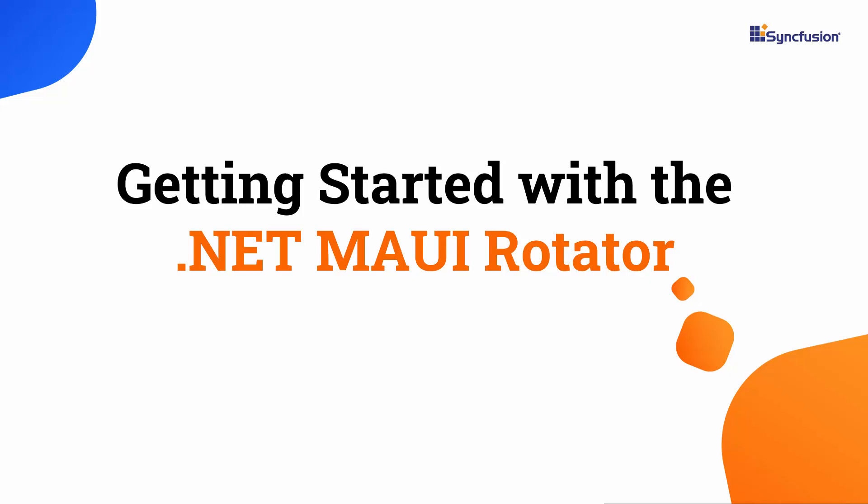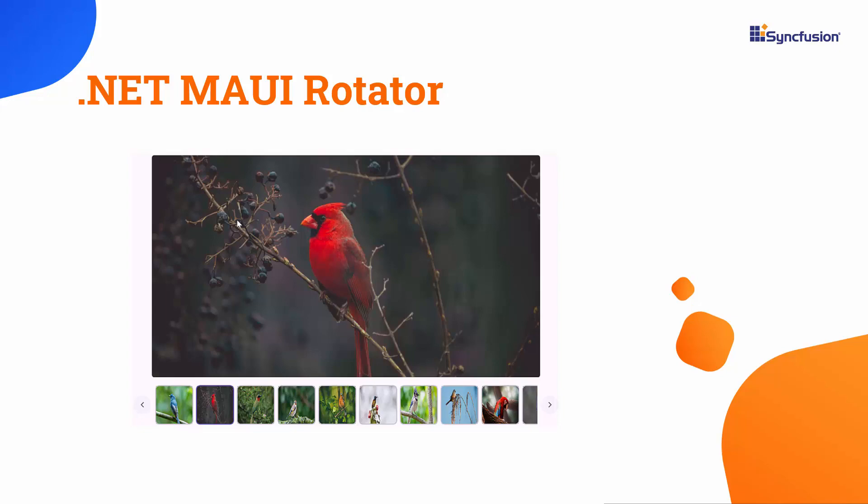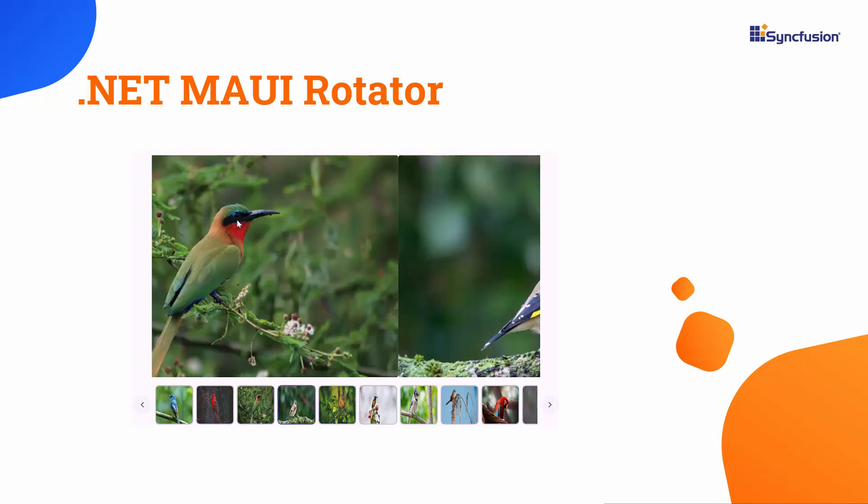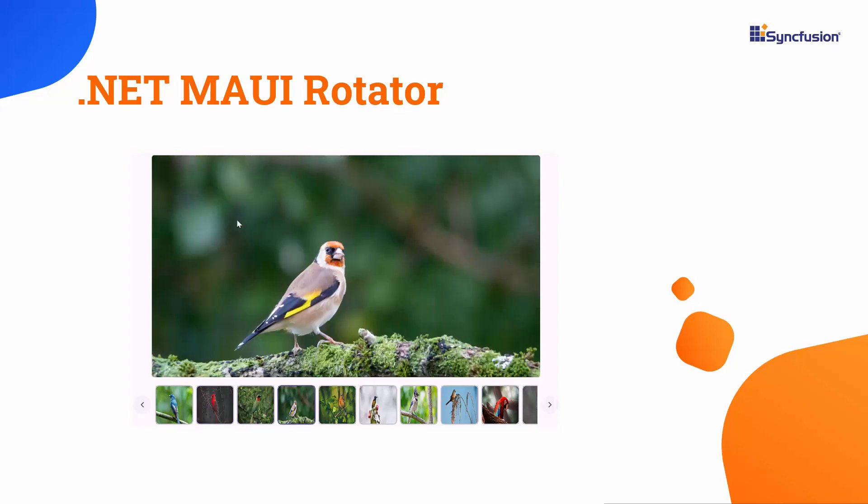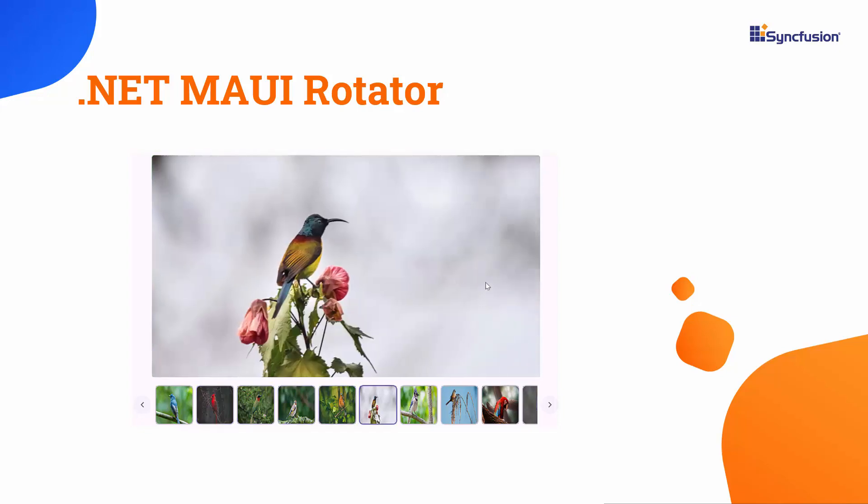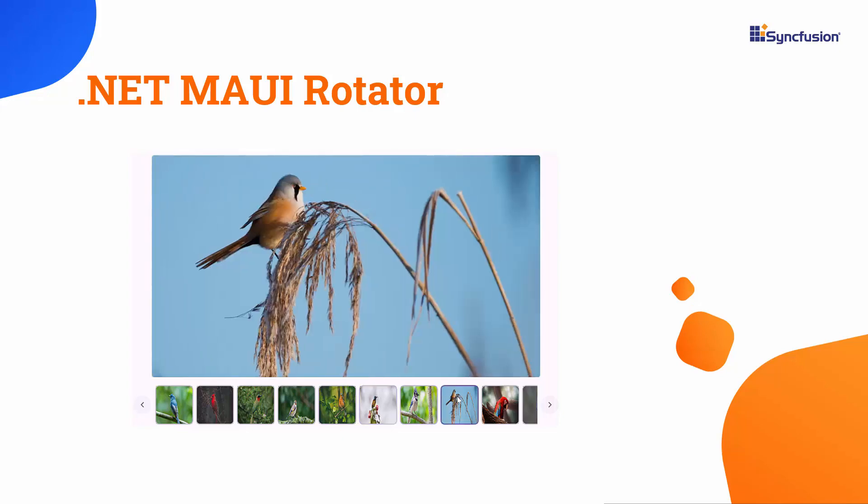Welcome to the .NET MAUI Rotator Control Tutorial. The Syncfusion .NET MAUI Rotator Control enables interactive image rotation and navigation with swiping, autoplay, and tapping features.